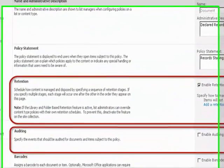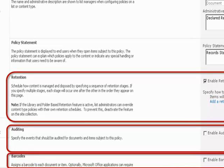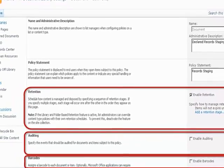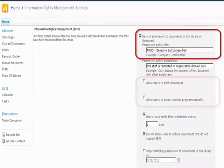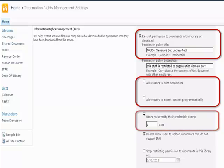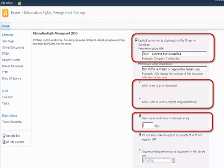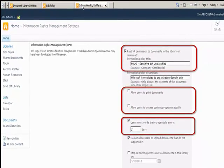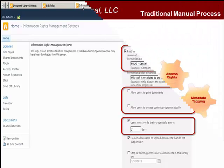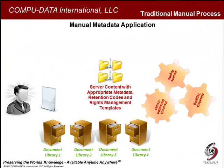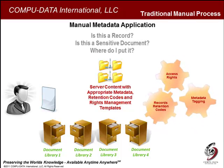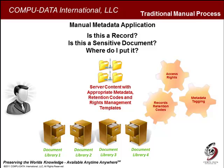When a document is placed into a library with preset information management and information rights management policy settings, it automatically inherits settings that may include retention periods, audit, and the application of barcodes and labels. When organizations want to control how documents are used, they place them into document libraries with preset IRM policy settings. IRM policy settings may include preventing a document from being downloaded and accessed programmatically, and may also require end users to verify credentials on a periodic basis. Applying information management and IRM policy has traditionally been a manual process, with the end user deciding what is a record, whether a document should be secure, and then manually placing documents into the appropriate library.